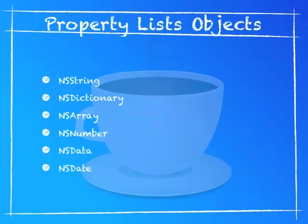A property list can only have these types of objects: NSString, NSDictionary, NSArray, NSNumber, NSData, and NSDate.